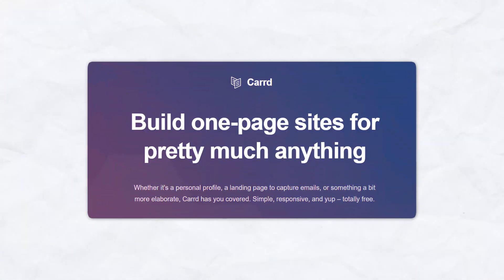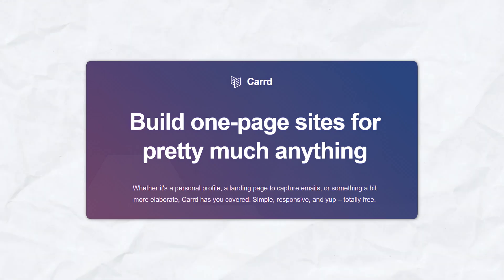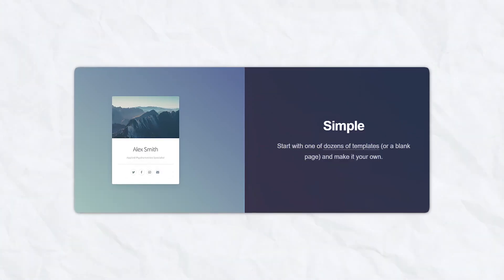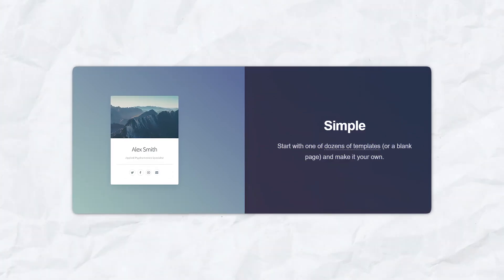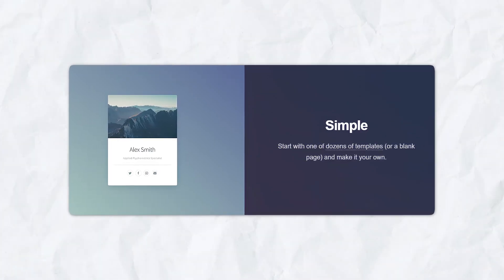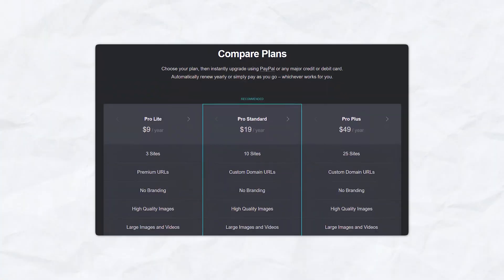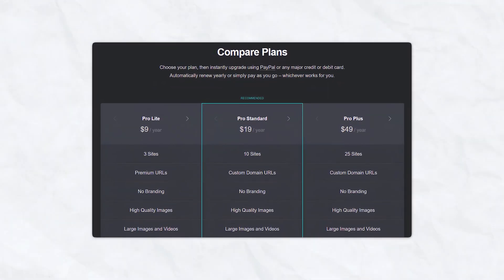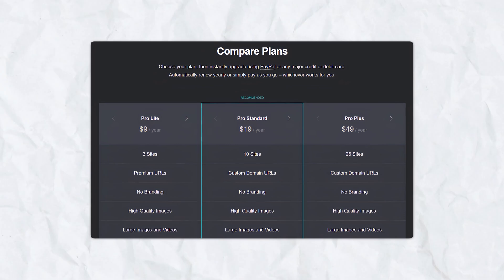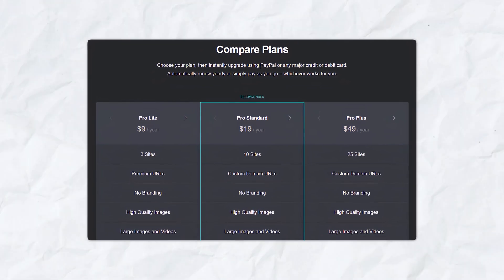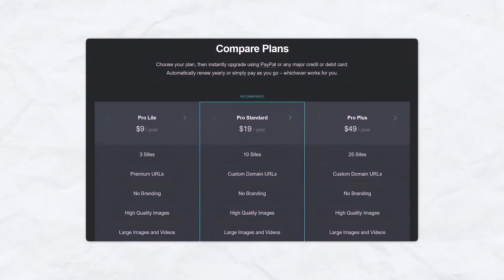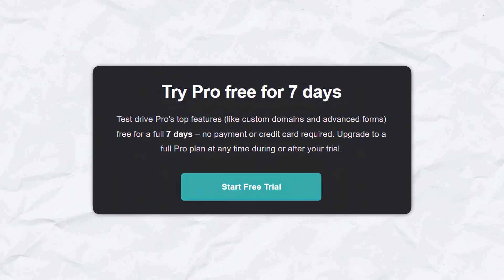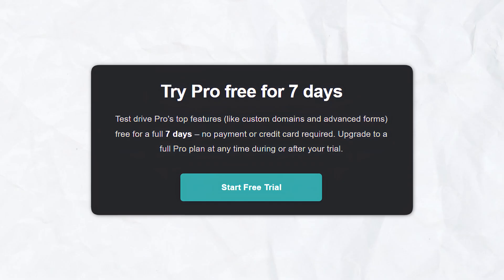Let's talk about the benefits of using Carrd. First off, simplicity and efficiency. Carrd's simplicity is one of its greatest strengths. The platform is designed to be as straightforward as possible, allowing you to create a professional-looking site quickly. It's extremely cost-effective, offering a robust set of features at a fraction of the cost of other website builders. The free plan is generous, and the Pro plans are very reasonably priced, making it accessible for individuals and small businesses on a budget.